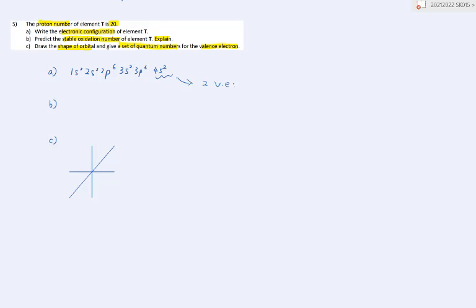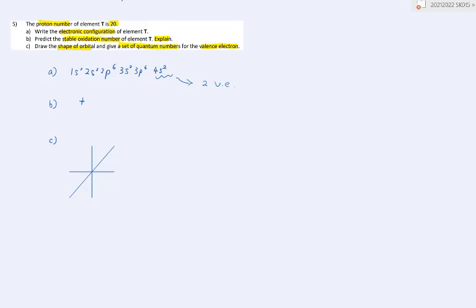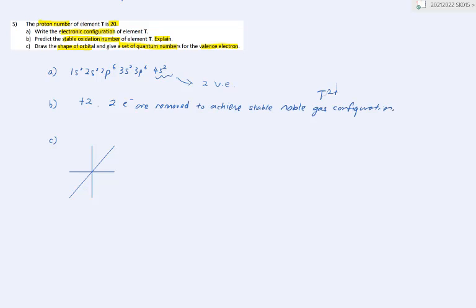For part B, predict the stable oxidation number. Since we have two valence electrons, the most stable oxidation number will be positive 2. By losing two electrons, it will give you T2+. Two electrons are removed to achieve a stable noble gas configuration.